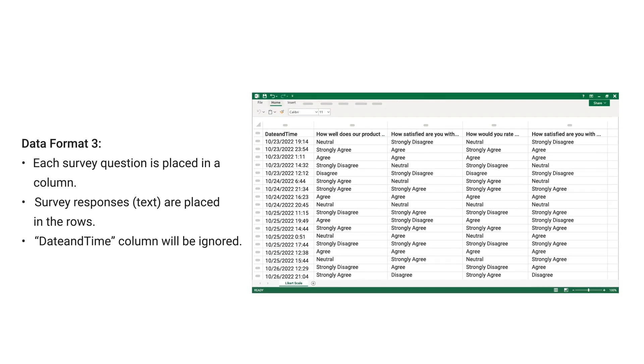Data Format 3: each survey question is placed in a column, survey responses — text — are placed in the rows. Date and time columns will be ignored.